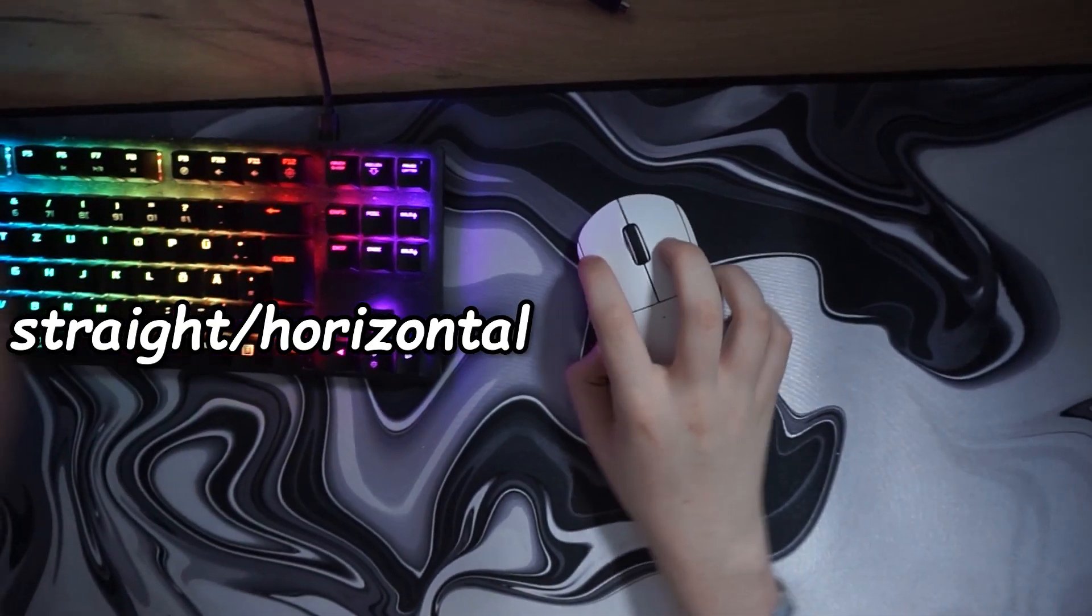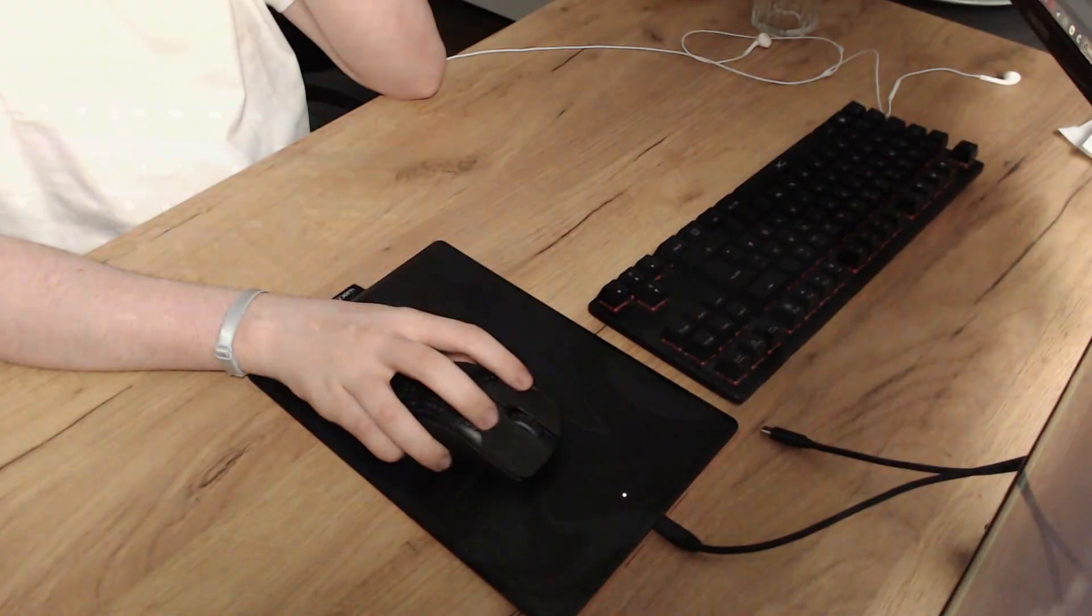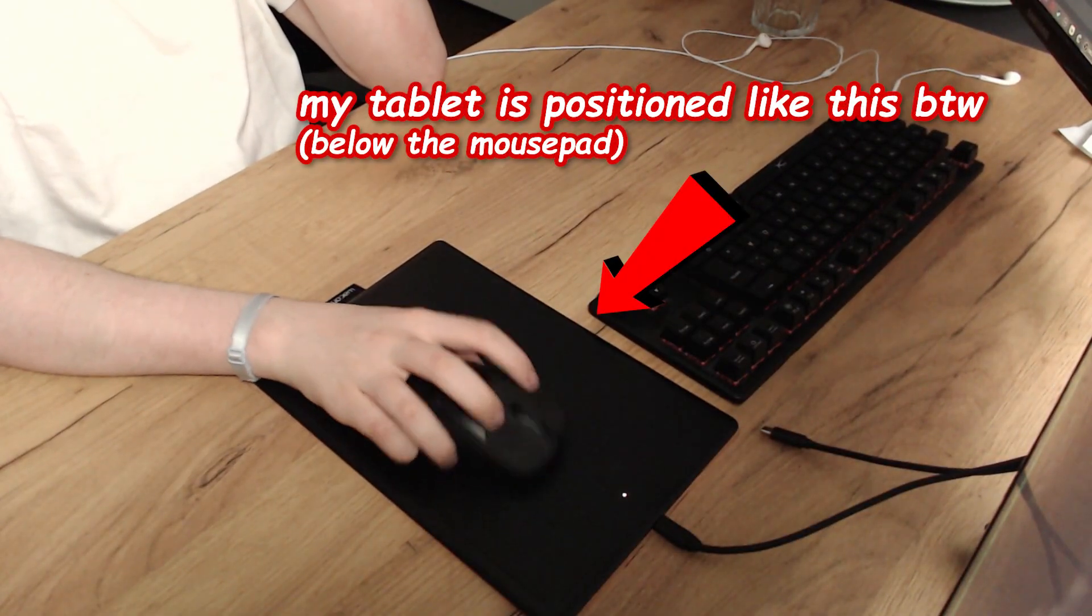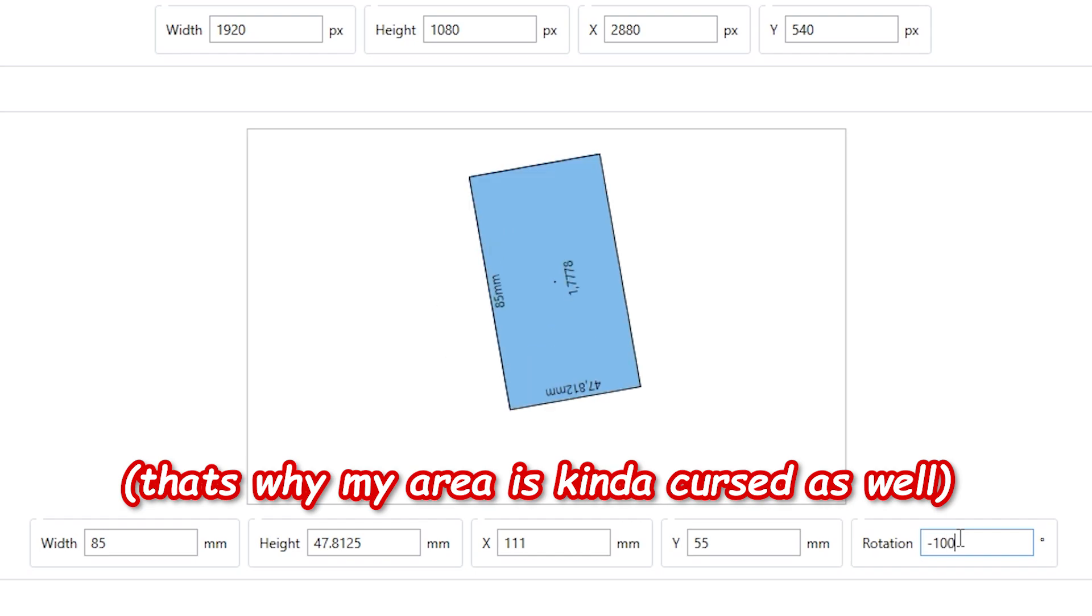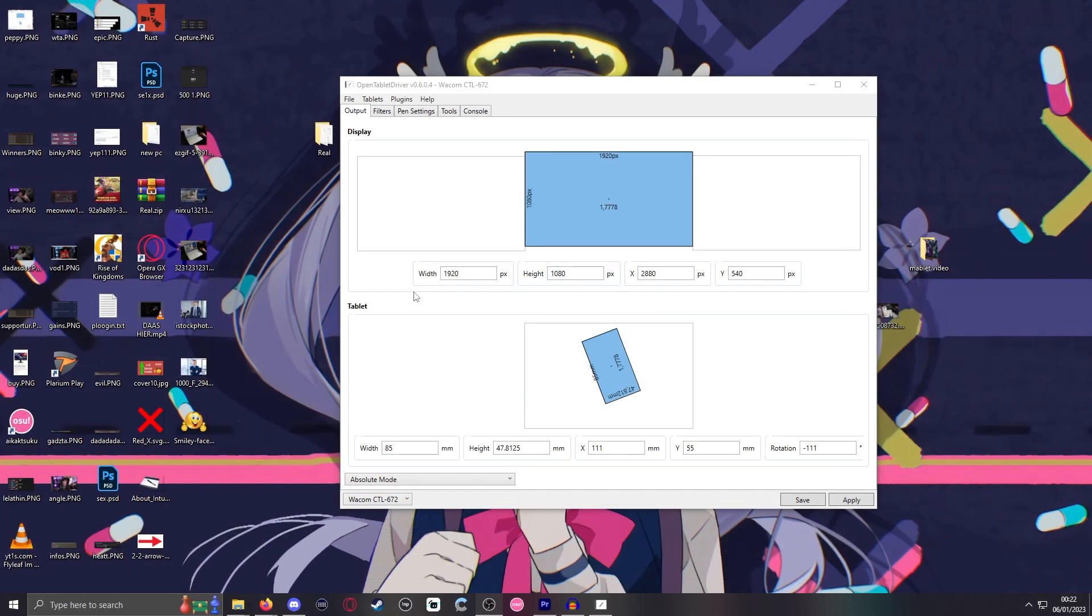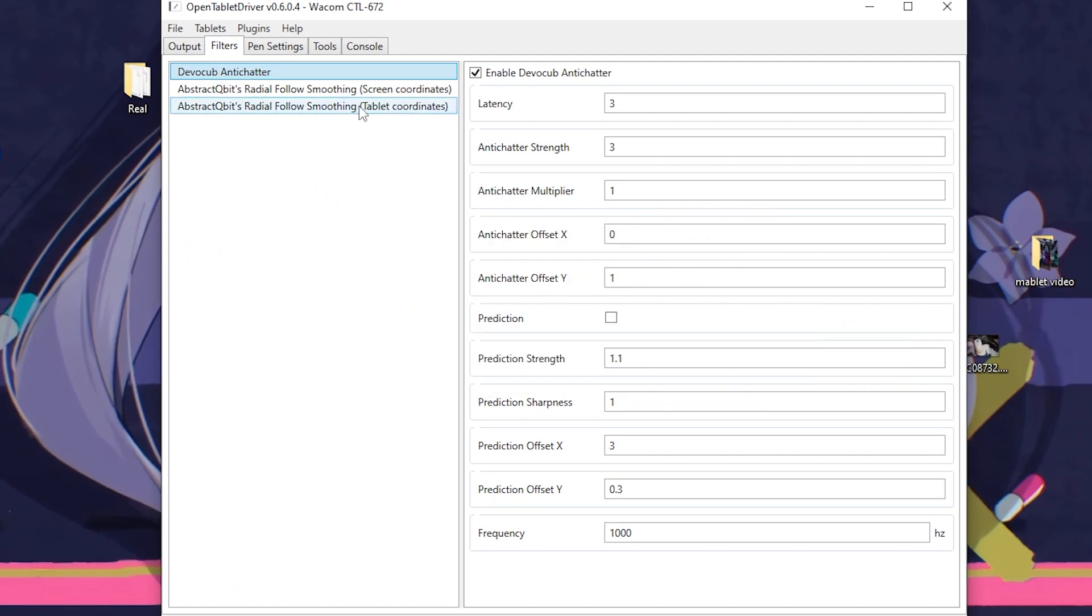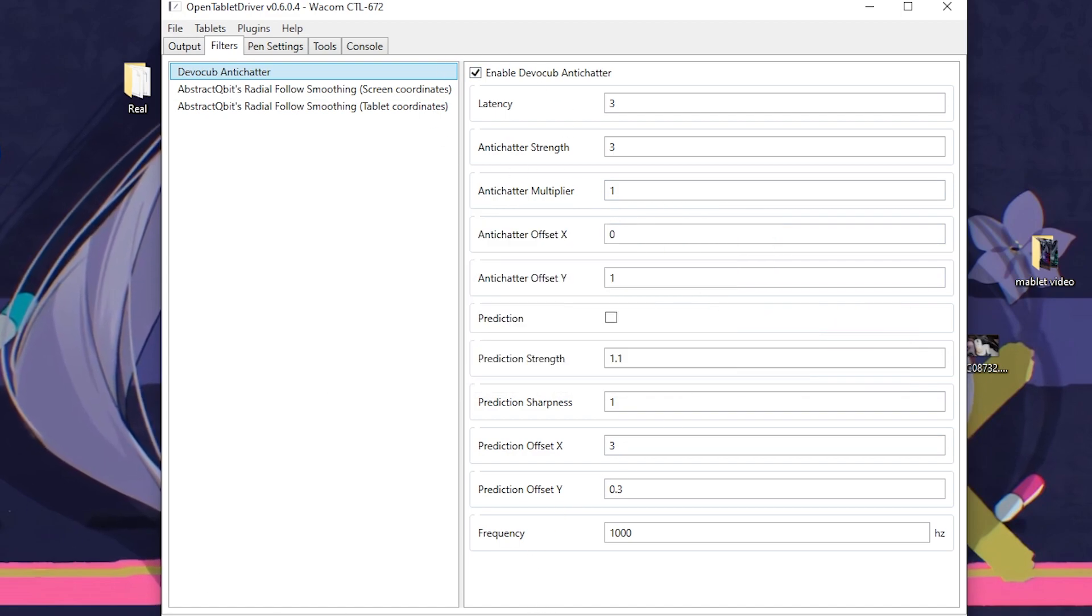Another problem I had is that I aim slightly angled and what I did was I just put in rotation on my area in the driver until it felt right. I do also use the DevoCup smoothing filters on these settings. The filters optional though and literally preference.